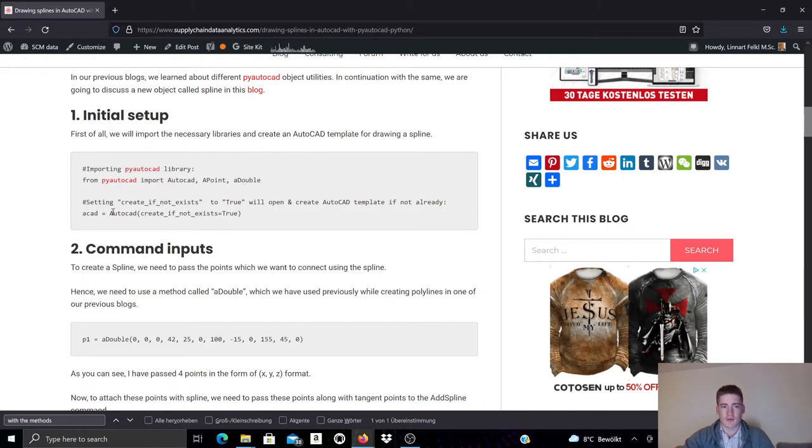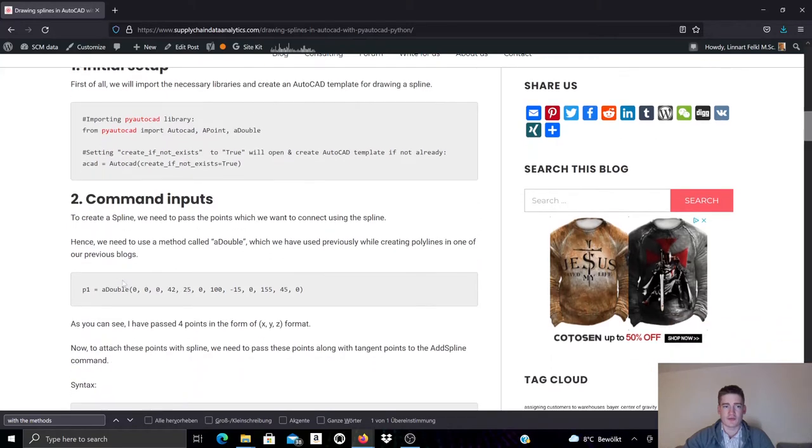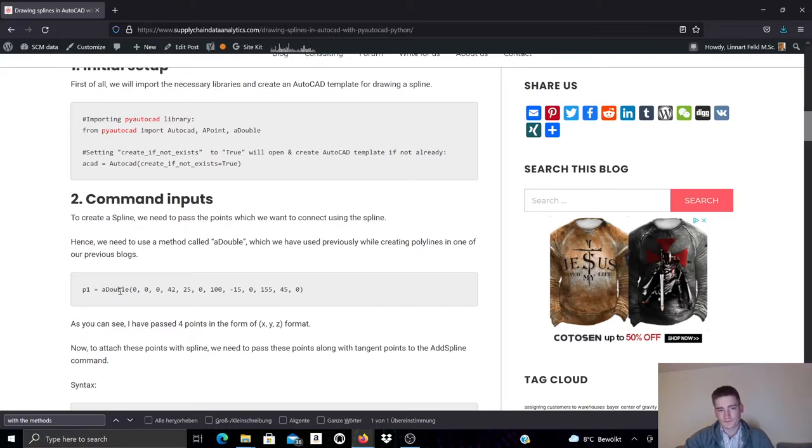The first thing I'm then doing is to create an empty AutoCAD template. And once I've got that ready, I continue with creating a point list. So this ADouble method or constructor will create an array of points, of coordinate points.